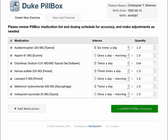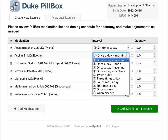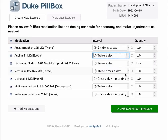When first starting the Pillbox application within the context of a patient in SMART, the healthcare provider is presented with the actual list of medications currently prescribed to the patient. The timing and dosage information is shown on the right.